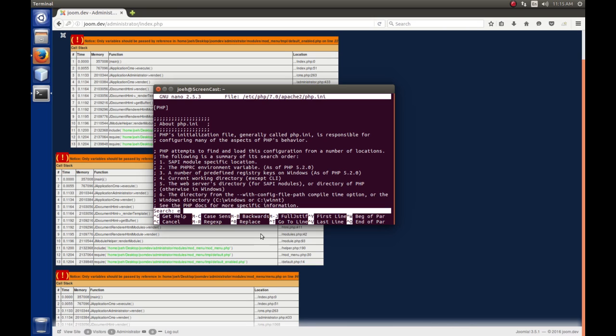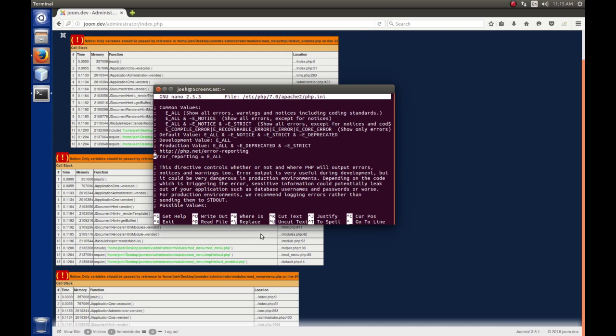A search box comes up. And what we're looking for is error reporting. Now, if I just put in error underscore reporting, that will come up to the first instance of that. So, I'm going to refine it a little bit and put a space in equals because that's where it should be defined. So, I'm going to hit that. And sure enough, we come to the line that says error reporting equals E all. So, we turned on all possible errors.